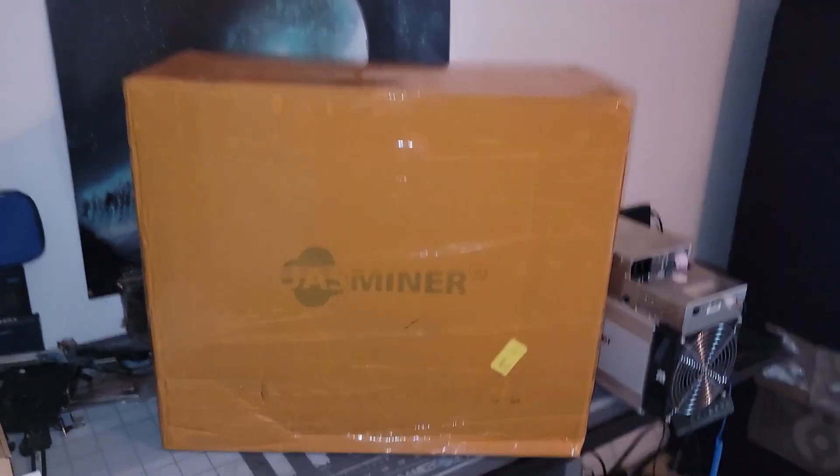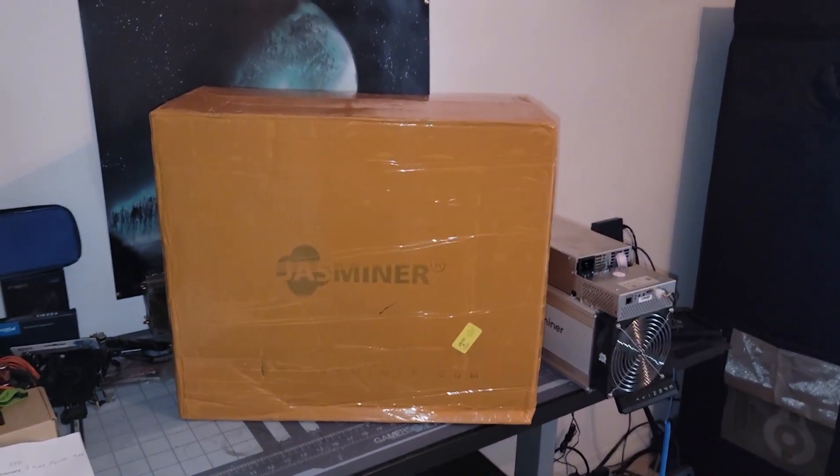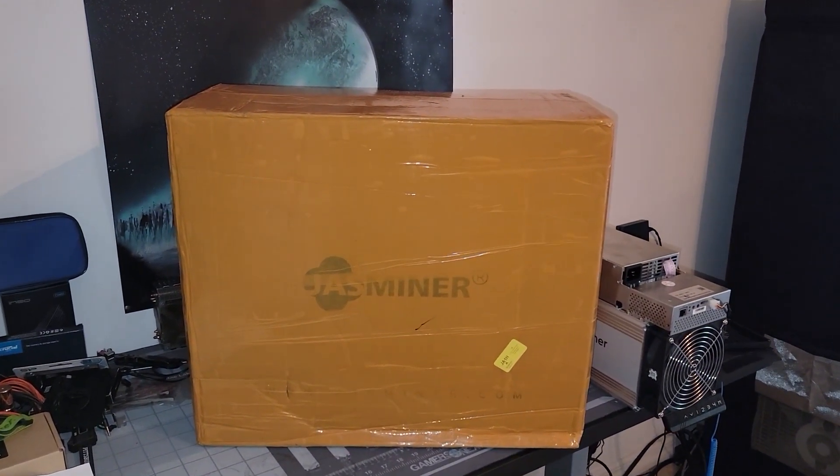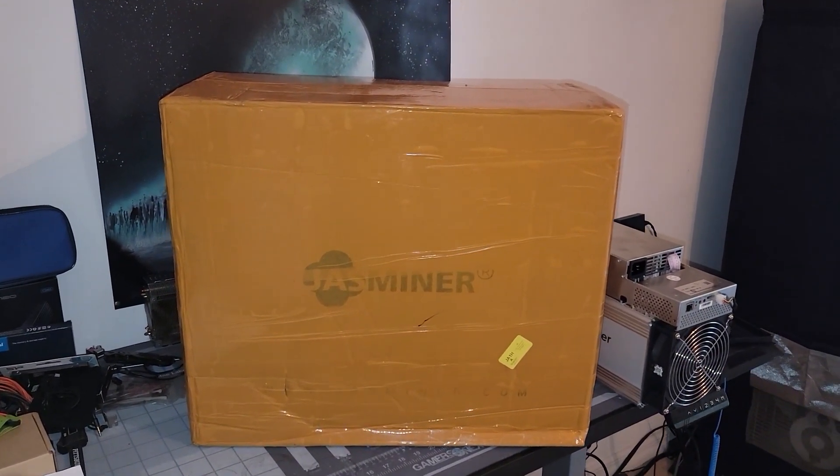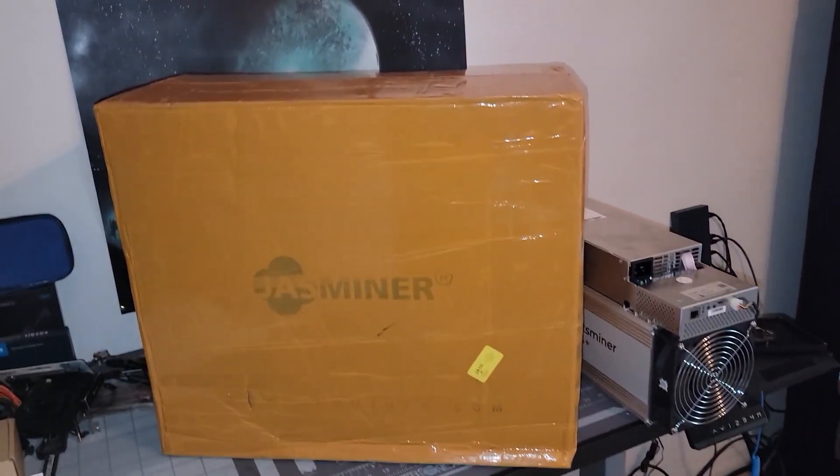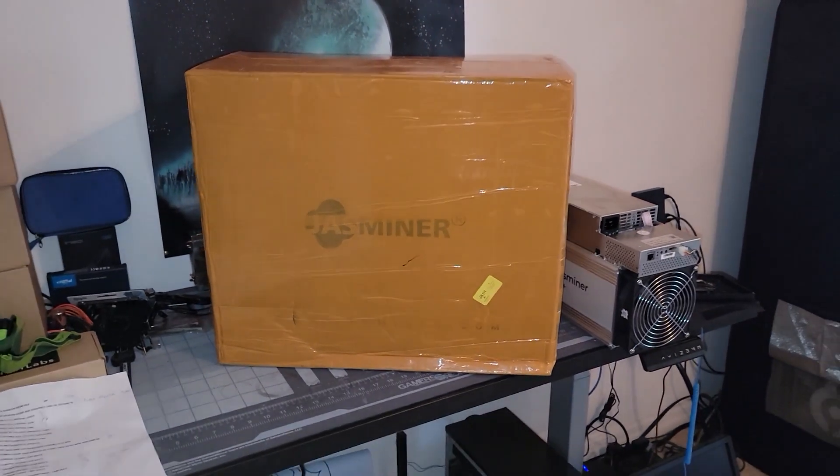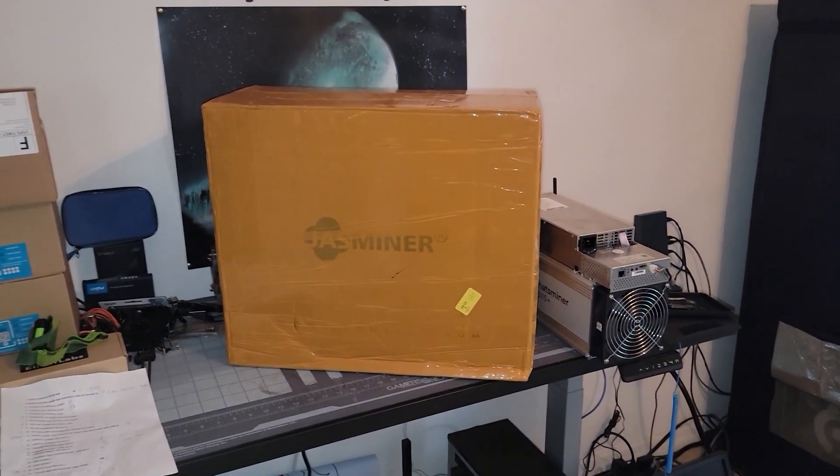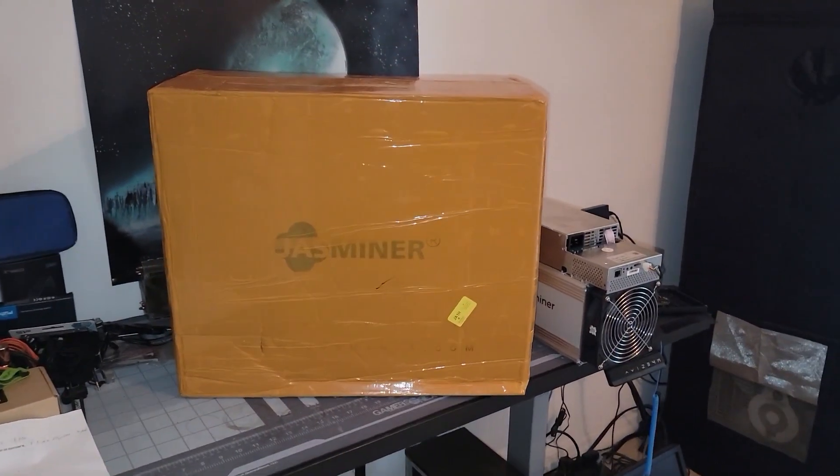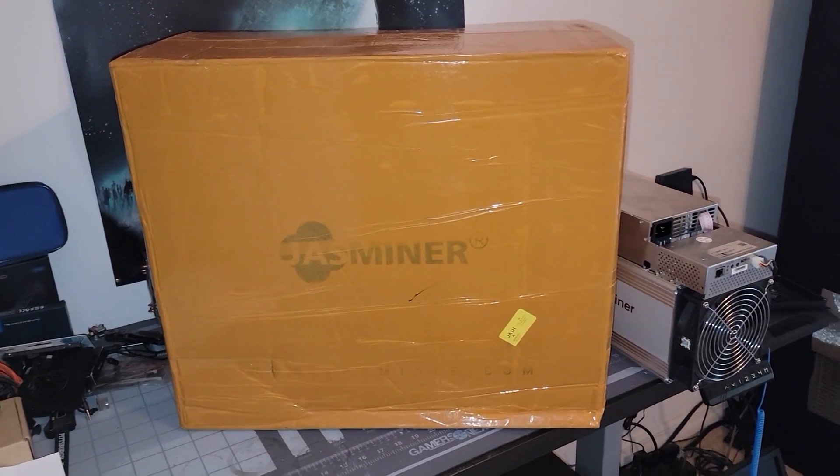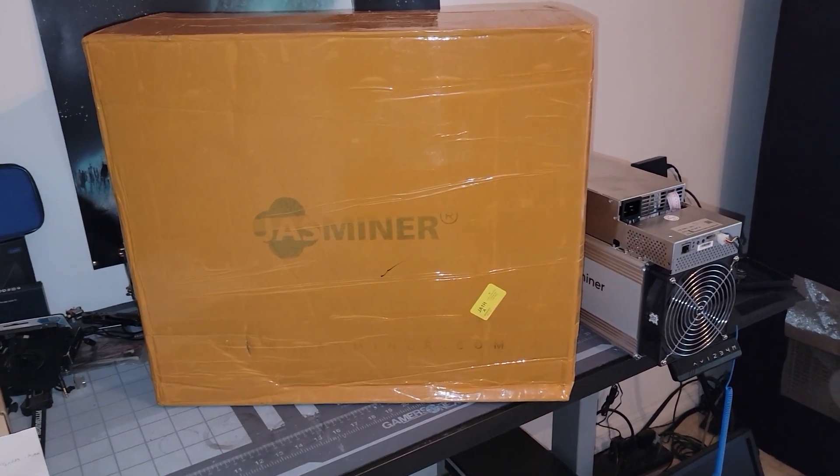However, something just came in. I got a notification from DHL about it, so we're gonna open this guy up and see what it is. Now I have a feeling I know exactly what it is. Thank you Jingle Mining for sending us over for us to test, get set up, and everything.